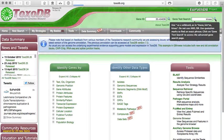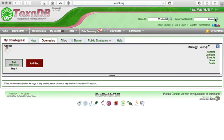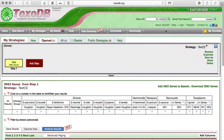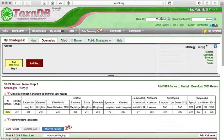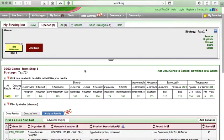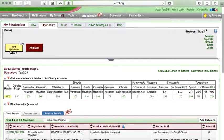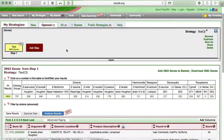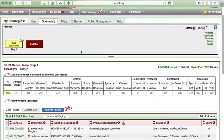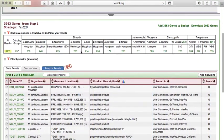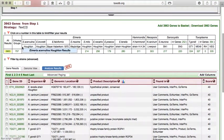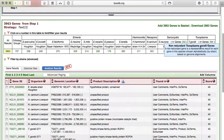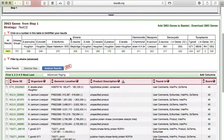And if I type the word kinase, you can, and run the search, instead of getting a single gene back, as we did with the specific ID, we're getting many genes. So we get close to 4,000 genes that are found in ToxoDB,